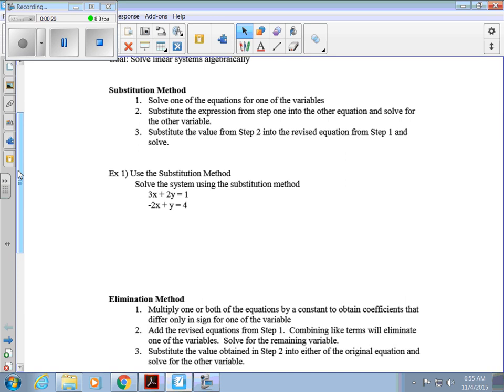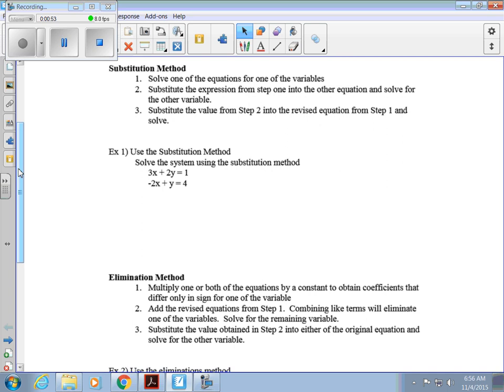Here are the steps for substitution. First, you're going to solve one of the equations for one of the variables — get one variable by itself. Then substitute that expression into the other equation and solve for the other variable. Finally, substitute that value back into the equation from step one and solve.